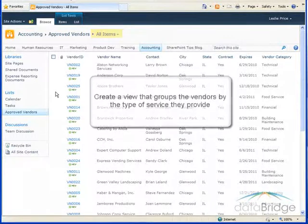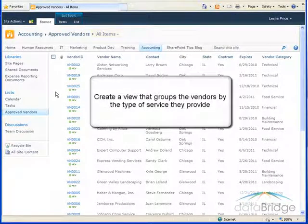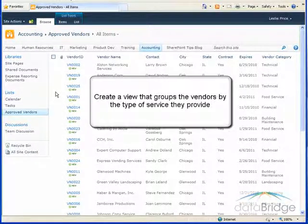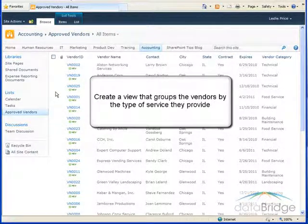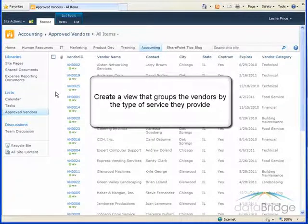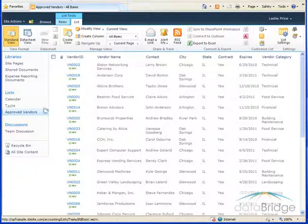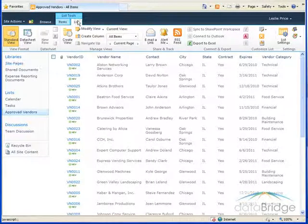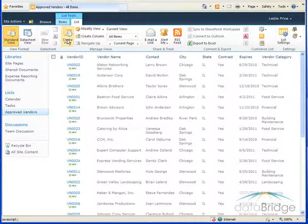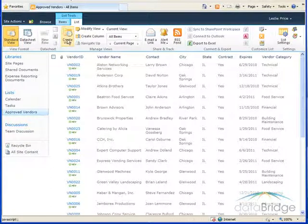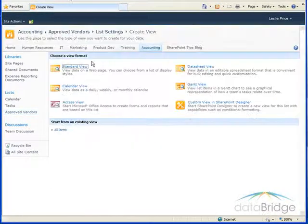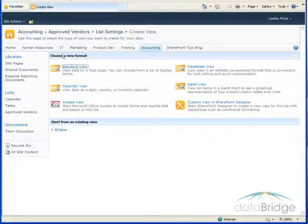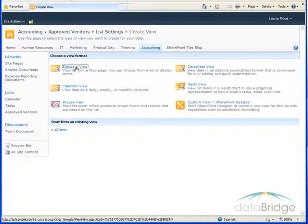For our example, we will create a view that groups the vendors by the type of service they provide. This makes it easy for someone who's looking for a specific type of vendor such as a caterer or printing service. So to get started creating our new view, on the list tab click on the button create view. And from here I will choose the format standard view.